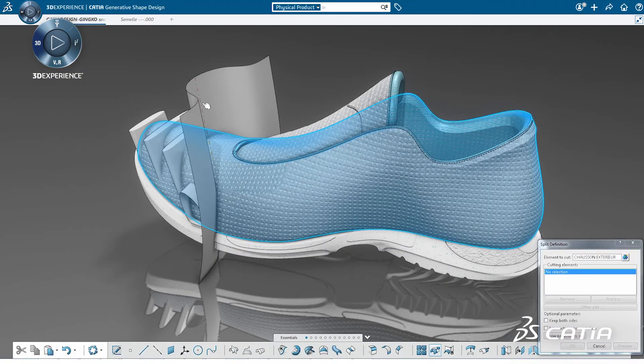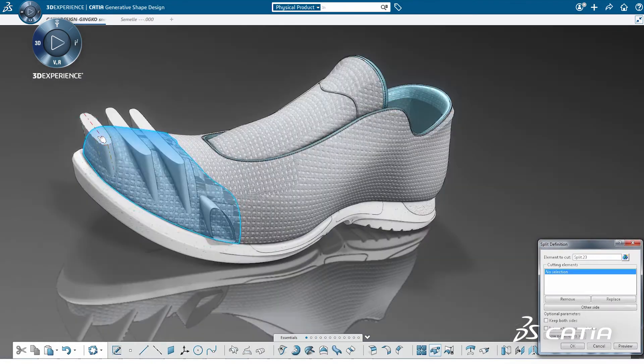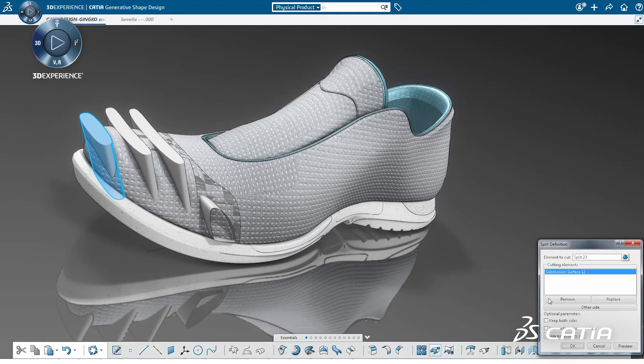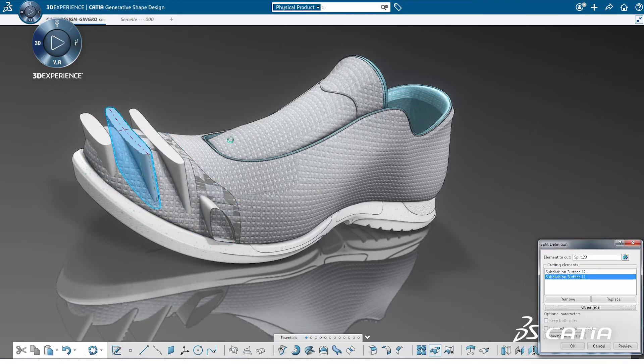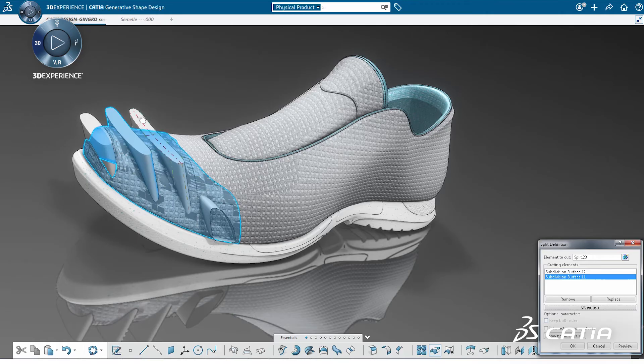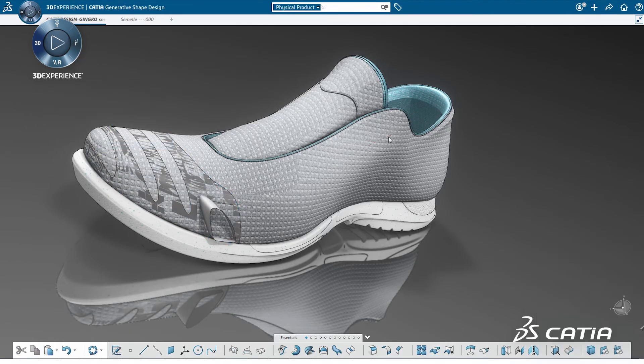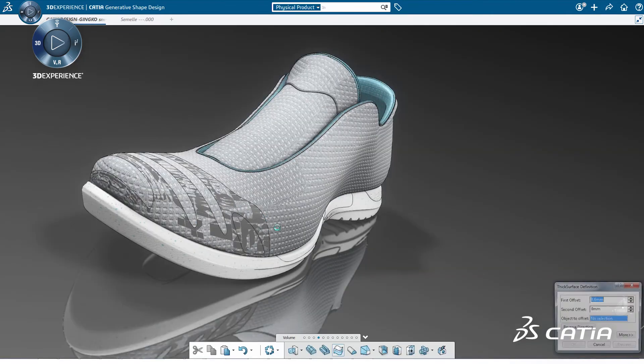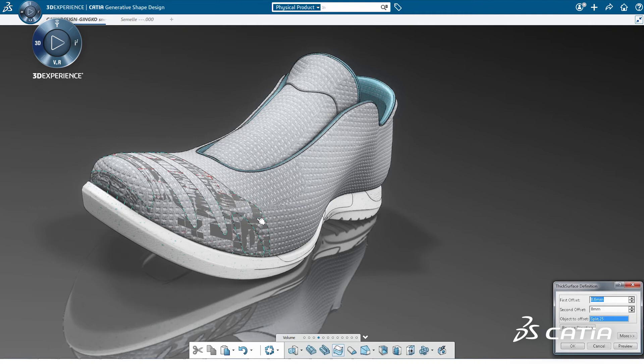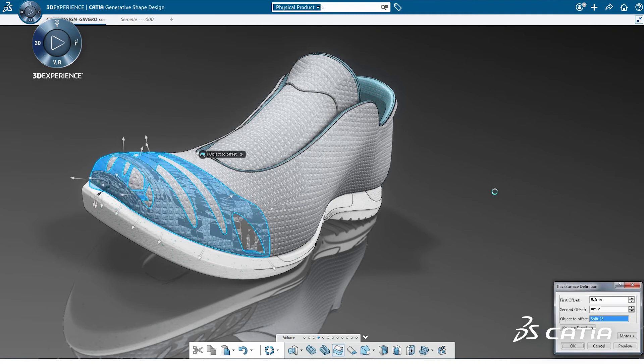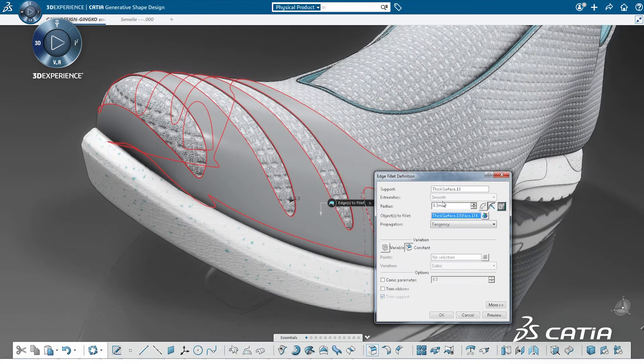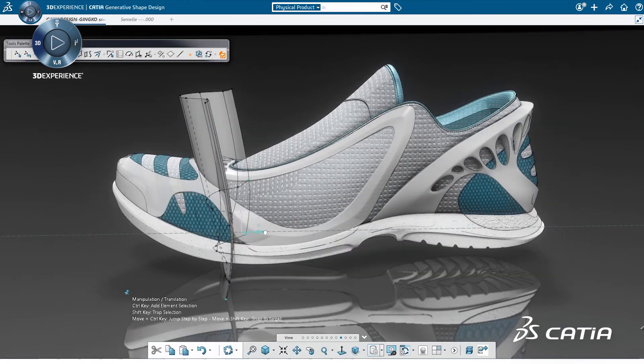Here we create various subdivision surfaces to cut the global shape. We add some thicknesses and fillets to the cushion shape. The benefit here is the associativity which allows the exploration of ideas with automatic update of the results.